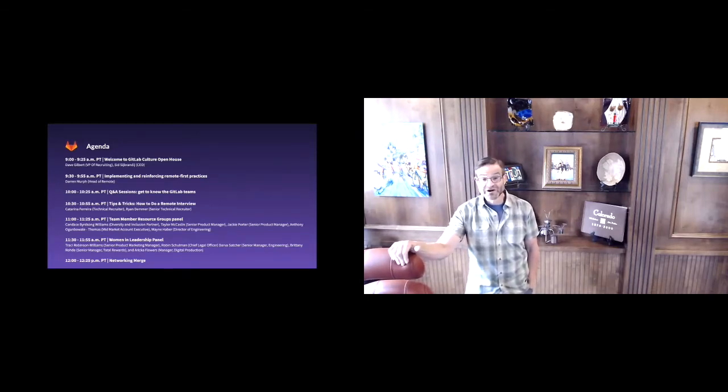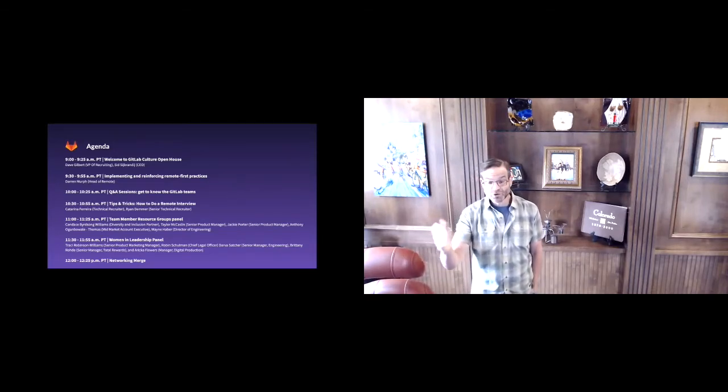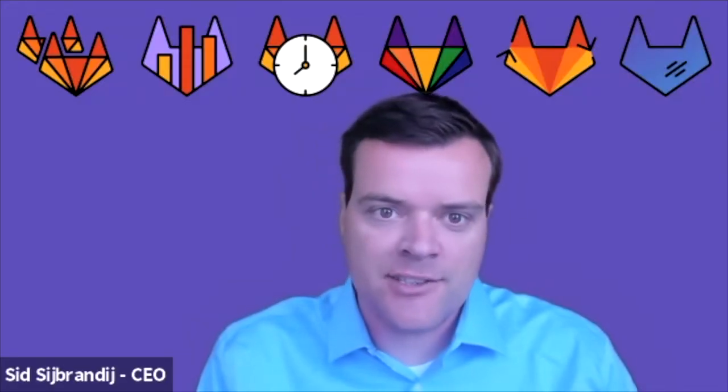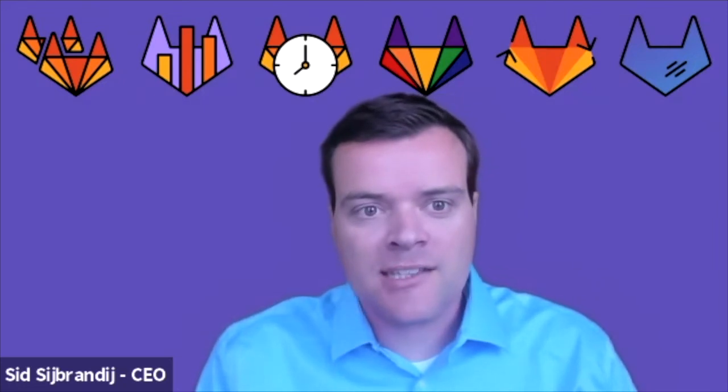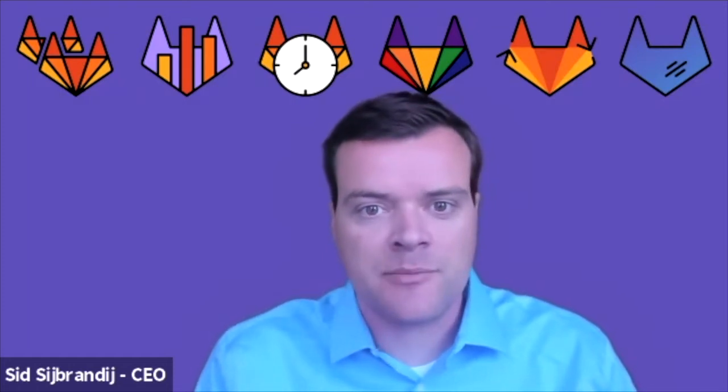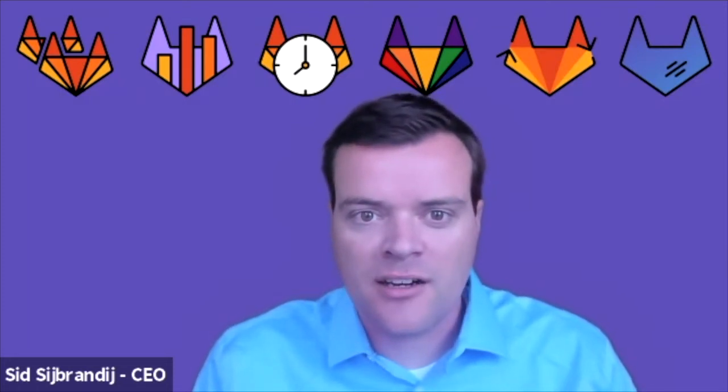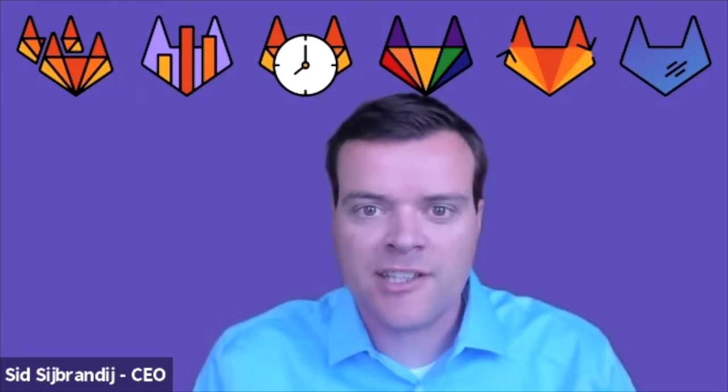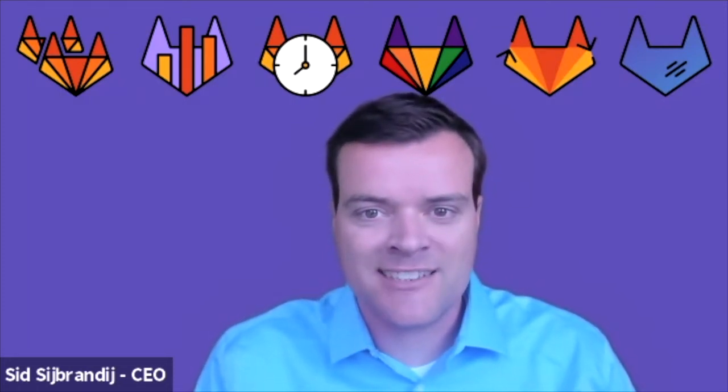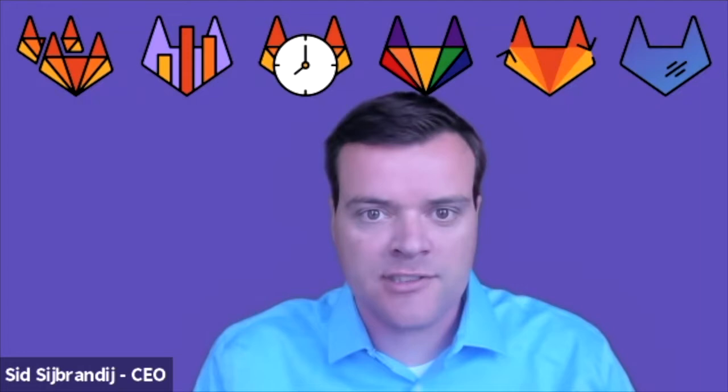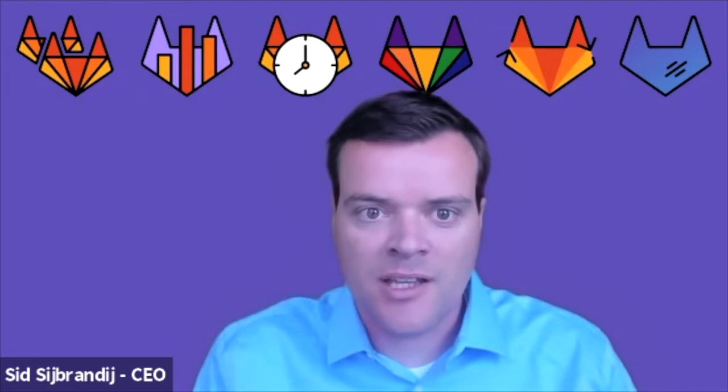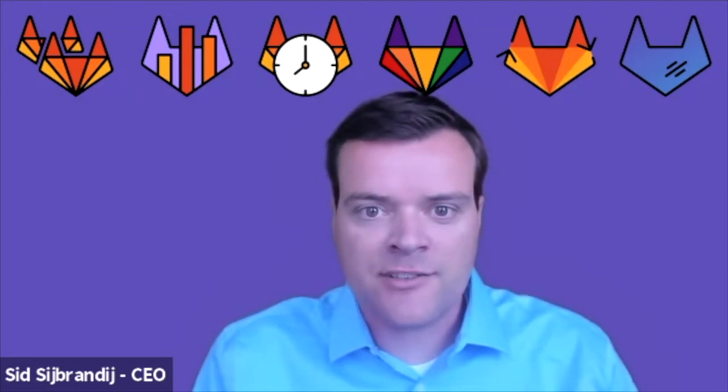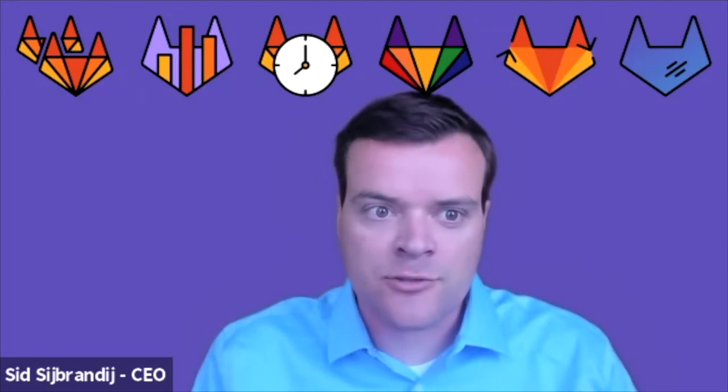My name is Sid Sijbrandij, co-founder and CEO at GitLab. GitLab's six core values are the foundation for our company. These values are not static, they form a live document. Our values have been updated 62 times in 2020 so far. And our values are collaboration, results, efficiency, diversity inclusion and belonging, iteration, and transparency.